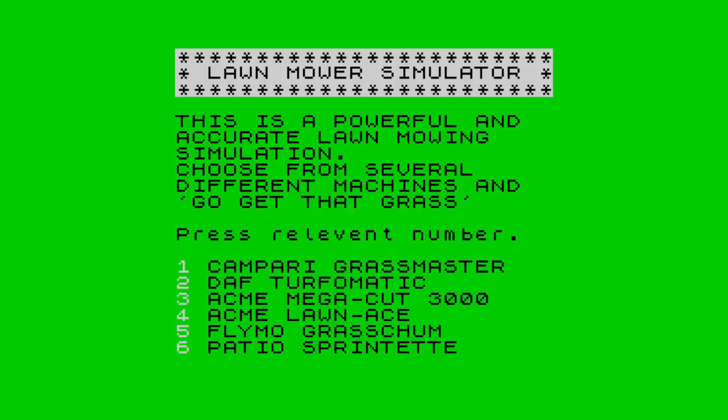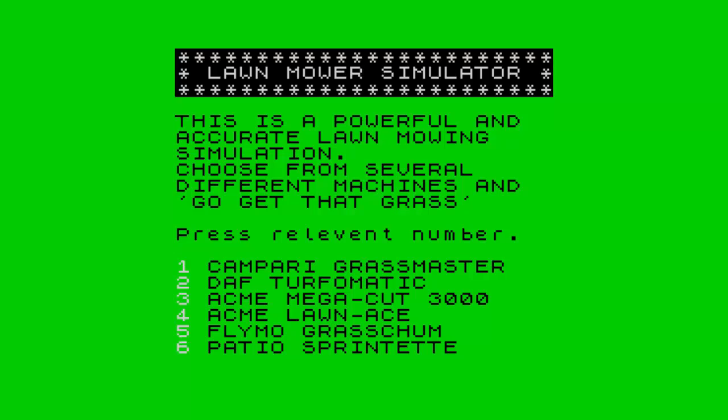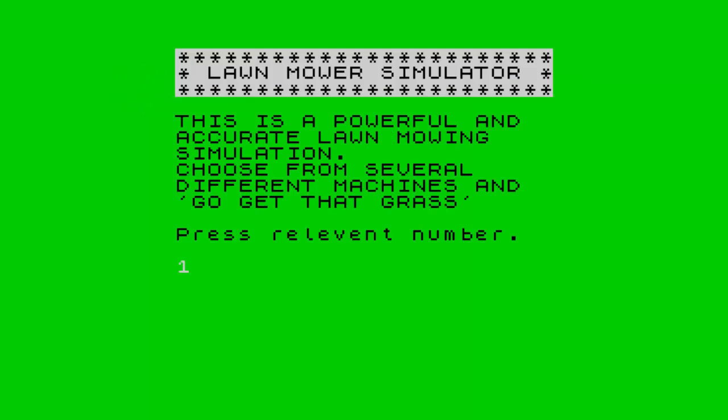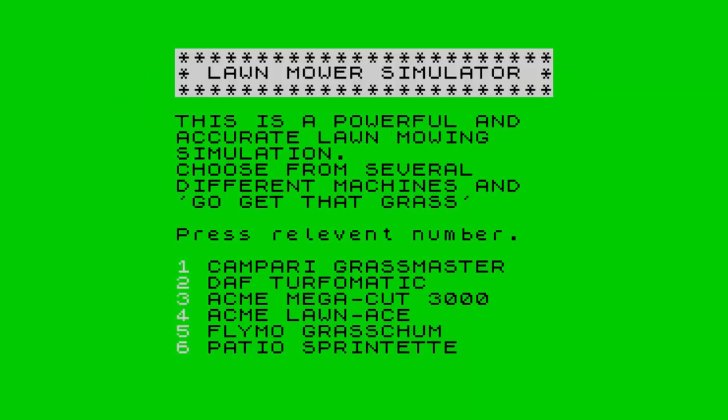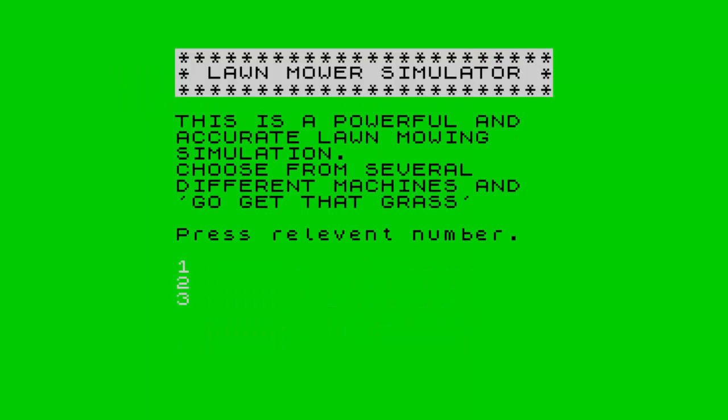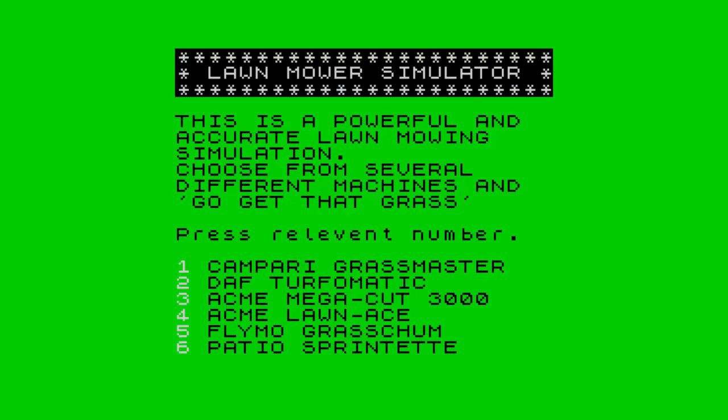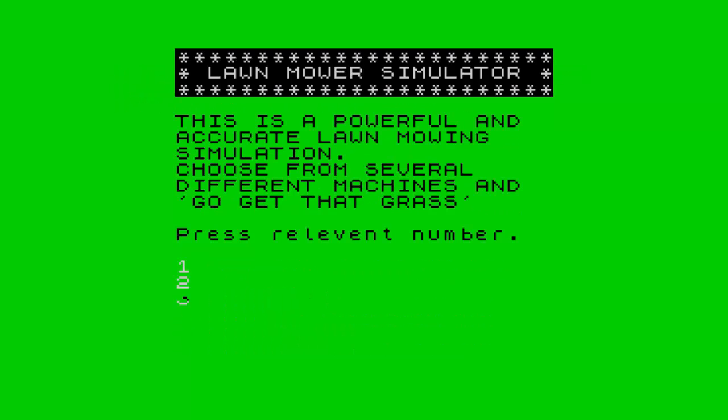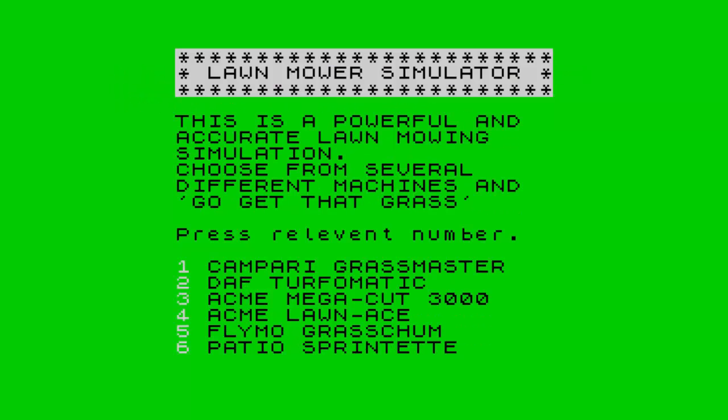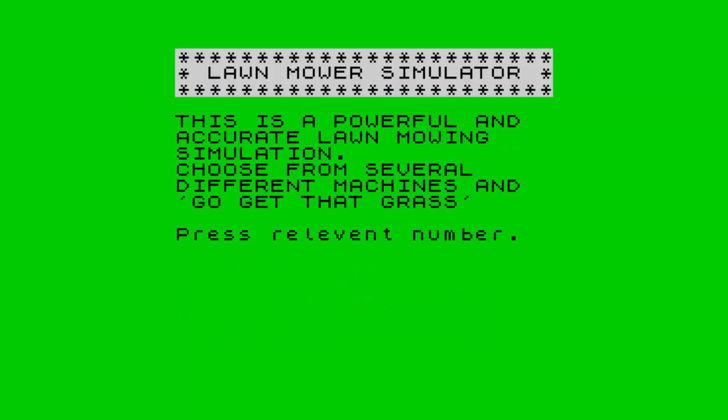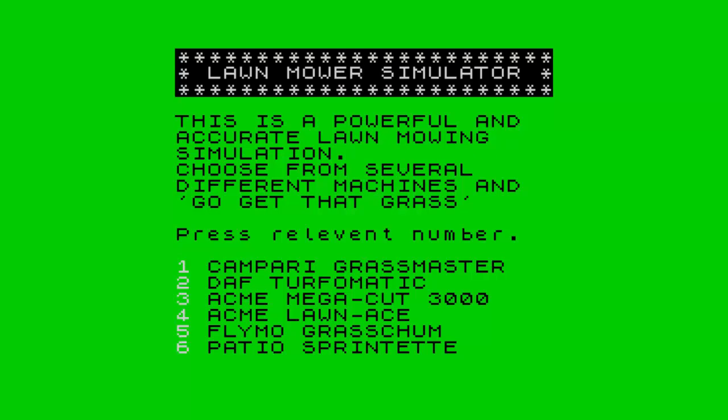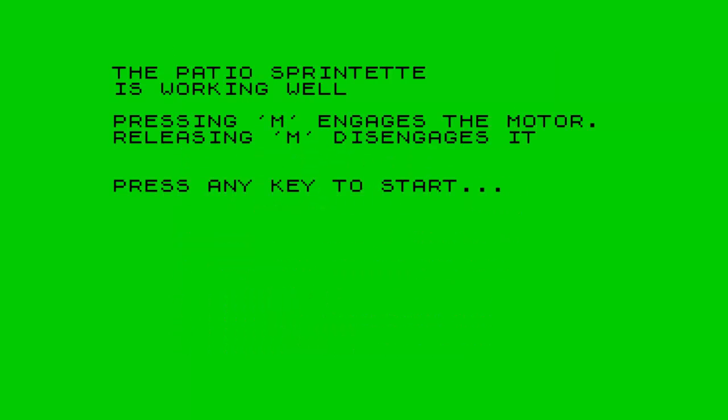Let's see, the Compari Grassmaster, that's broken at the moment. Alright fine, the Daft Turbomatic, also broken. Alright, Acme Megacut 3000, also broken. Also broke, oh come on. Okay, this one, it's working, fantastic. Okay, gotta push M.